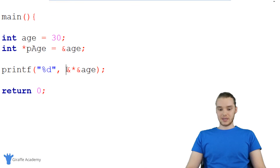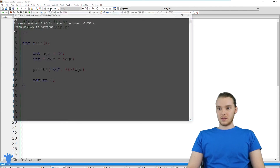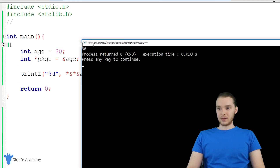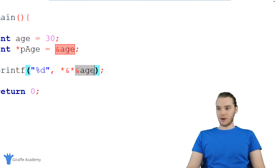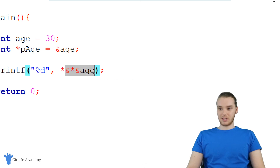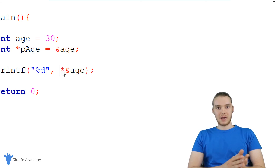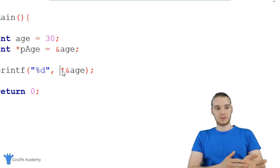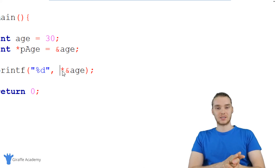And I can do the same thing — I could dereference this one more time, and you'll see now we're getting that 30 value again. So basically what I'm doing here is I'm getting the memory address where the age variable is stored, then I'm dereferencing it and getting the value, then I'm getting the memory address again, and then I'm dereferencing it again. When you dereference a pointer, you're basically just getting the value that that pointer is pointing to, or the value that's stored at the memory address the pointer holds.